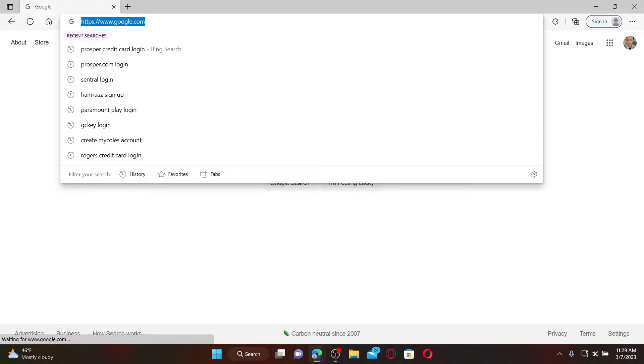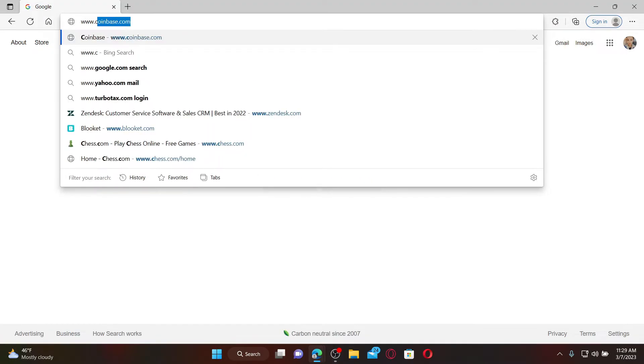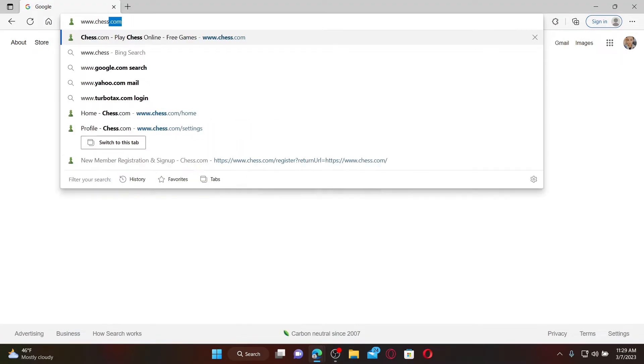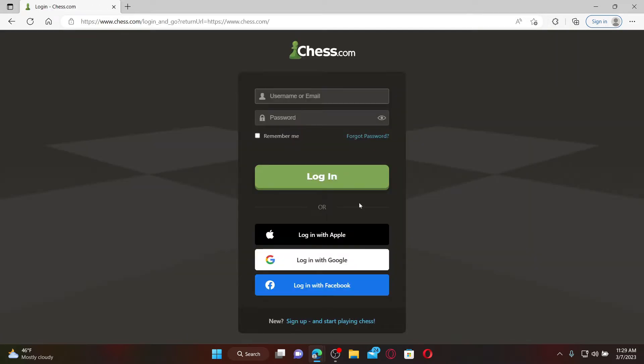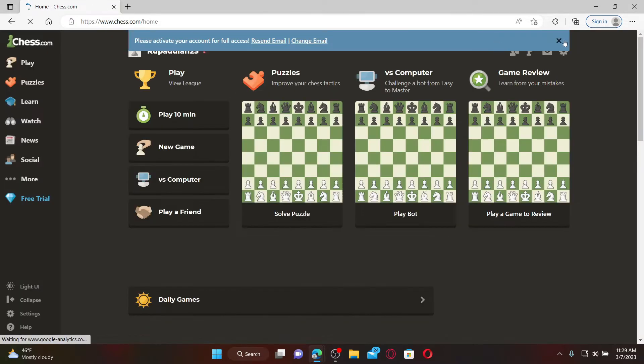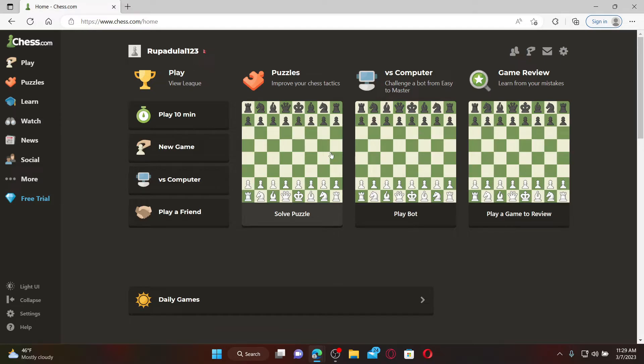Open up a web browser to get started. Also make sure that you are logged into your chess.com account by typing in www.chess.com and enter your credentials to log into your account.